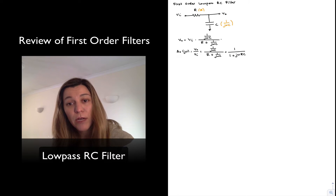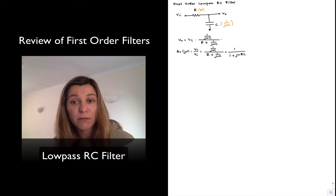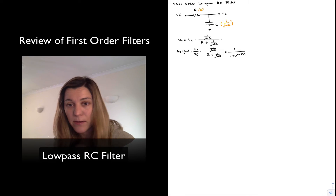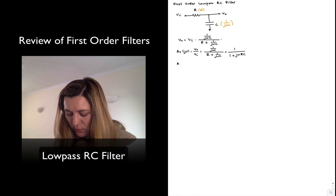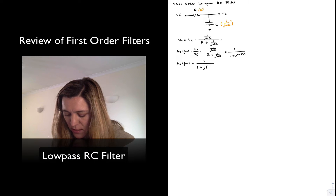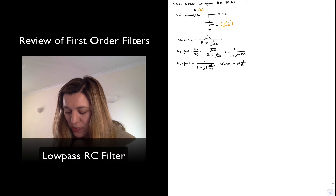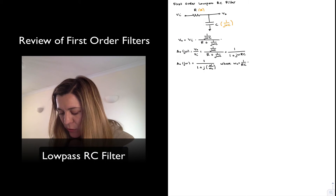Now I'm going to mathematically manipulate this expression to write it in the standard form for a first-order low-pass filter. I can rewrite the transfer function as 1 divided by (1 plus j omega divided by omega_c), where omega_c is equal to 1 over RC, and that is the cutoff frequency for my low-pass filter.